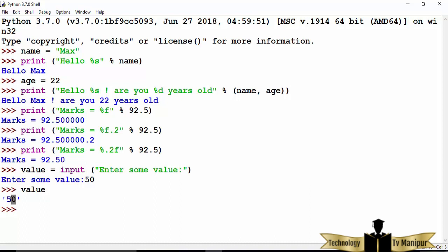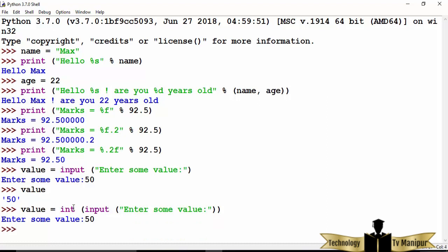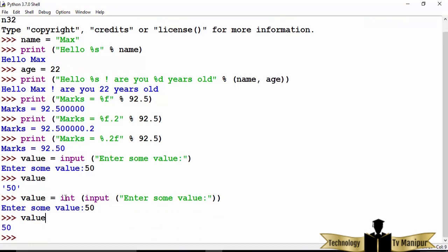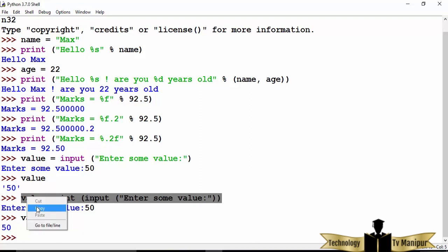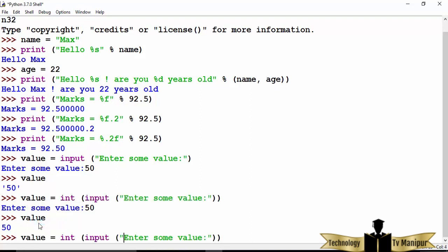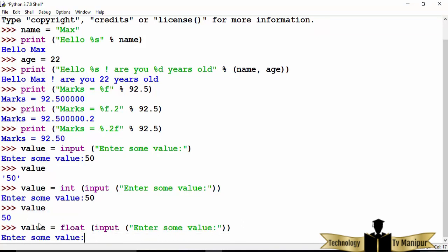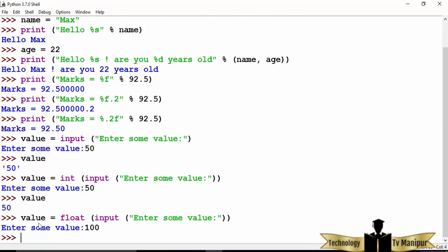To get a numeric value from input, you can type-cast the result. Wrap the input call with int() — writing value = int(input('Enter a value: ')). Now if I provide 50 and press enter, the value is stored as an integer. Instead of int you can also use float — for example, value = float(input(...)). Providing 100 and pressing enter stores it as a floating point number. This is how you use print to output to the console and input to take user input.